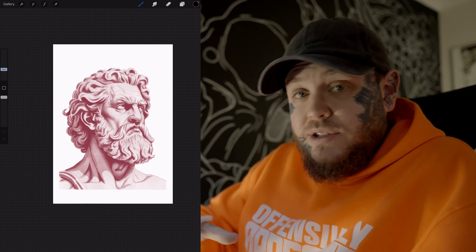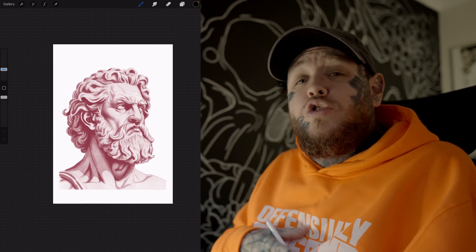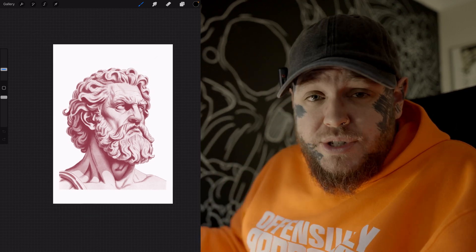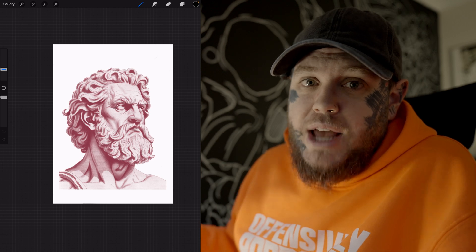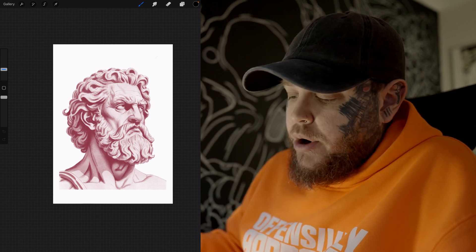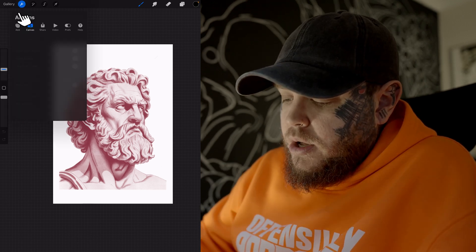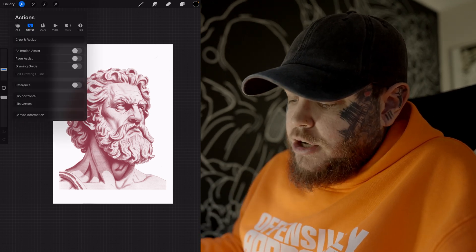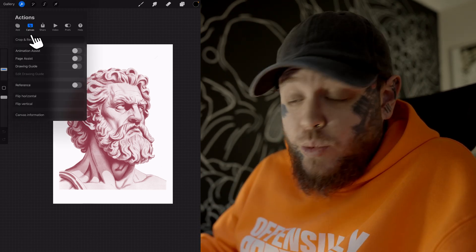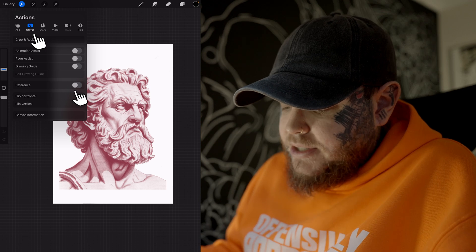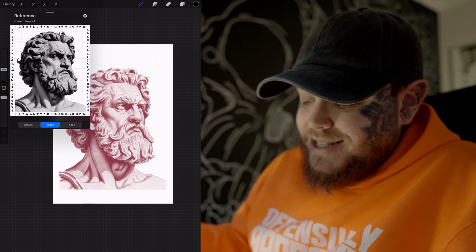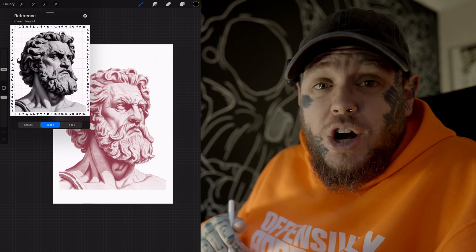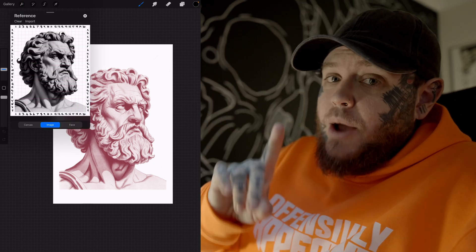But first things first, I wanted to draw from reference. So I was going to use the reference capabilities in Procreate. We're going to tap on our action tab at the top here. We're going to make sure we have canvas selected and we're going to turn on reference. And we're going to see here — this is the reference image I used.